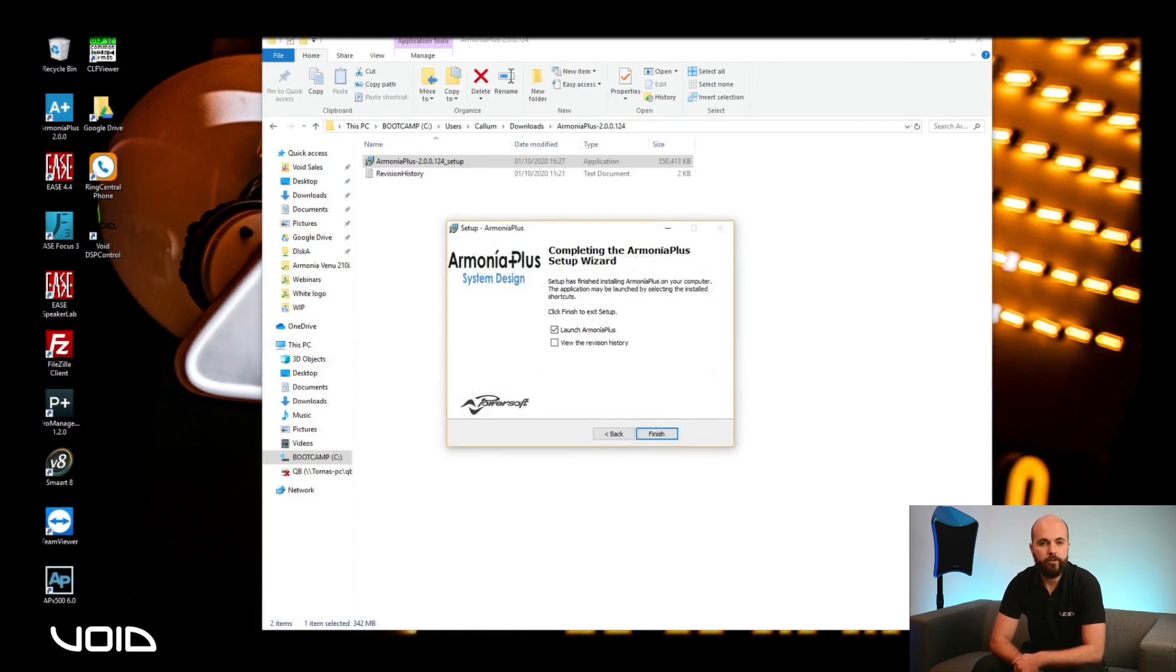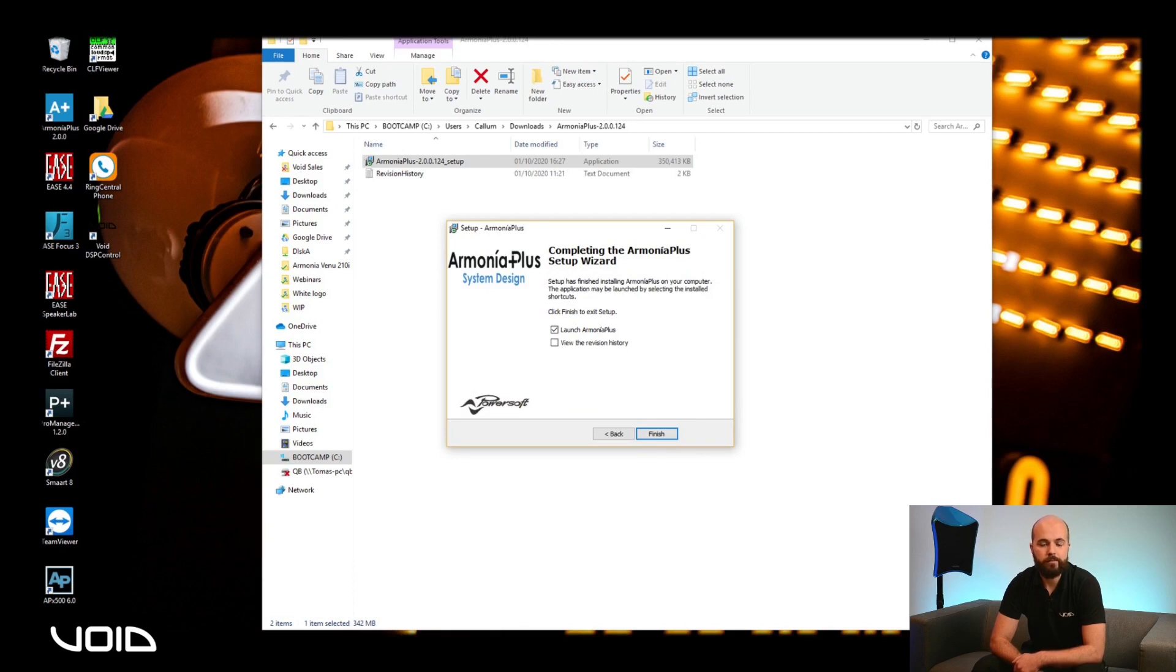At this stage, the software has completed its installation. You can select to view the revision history, or just launch the program when the Finish button is pressed.